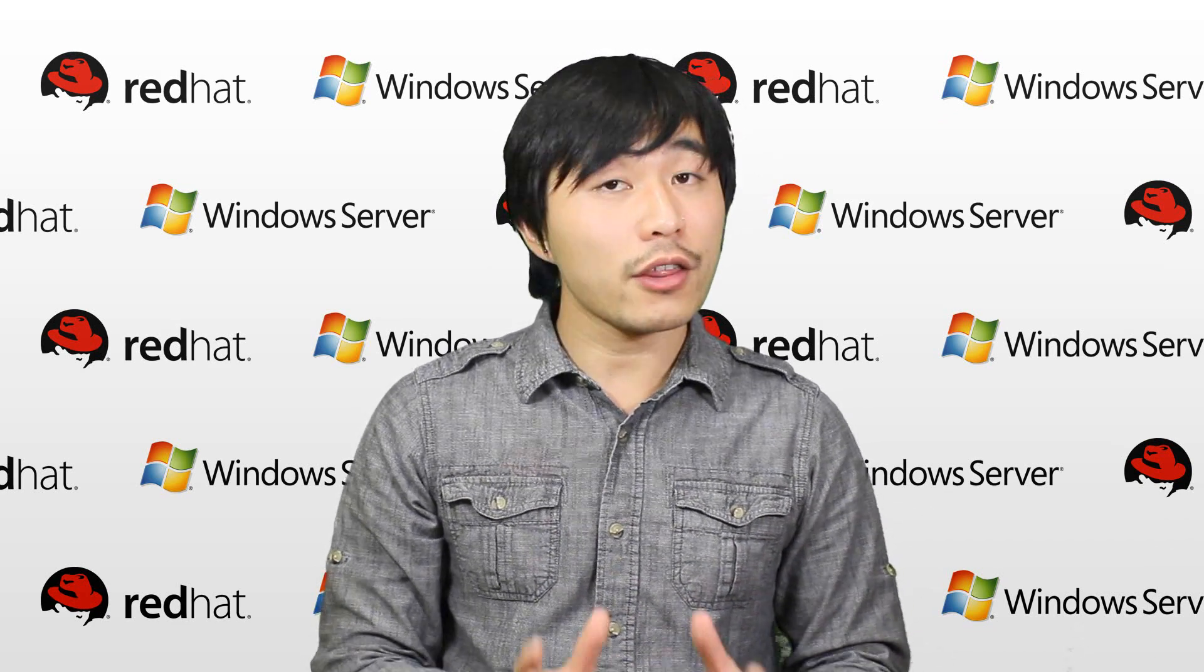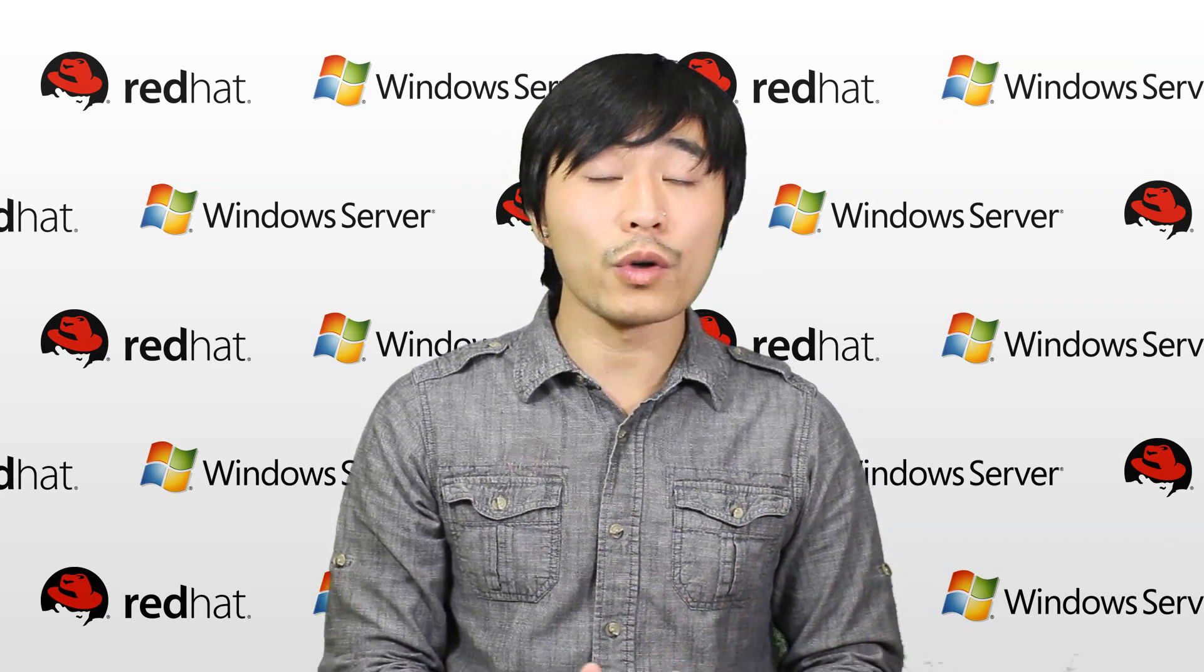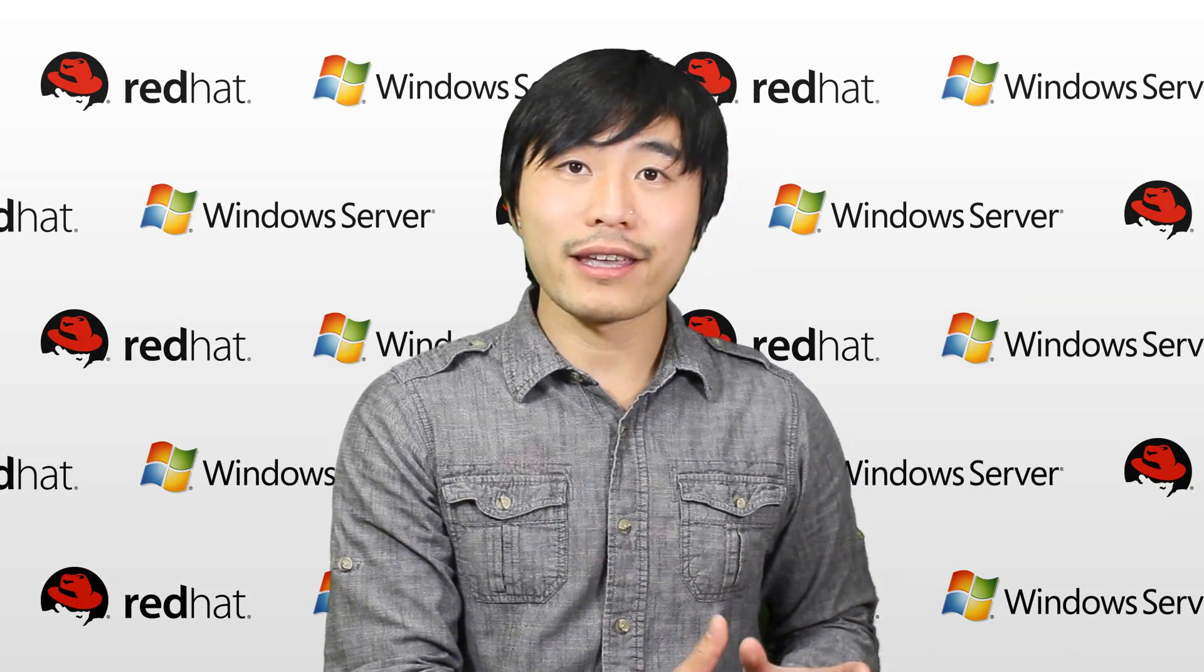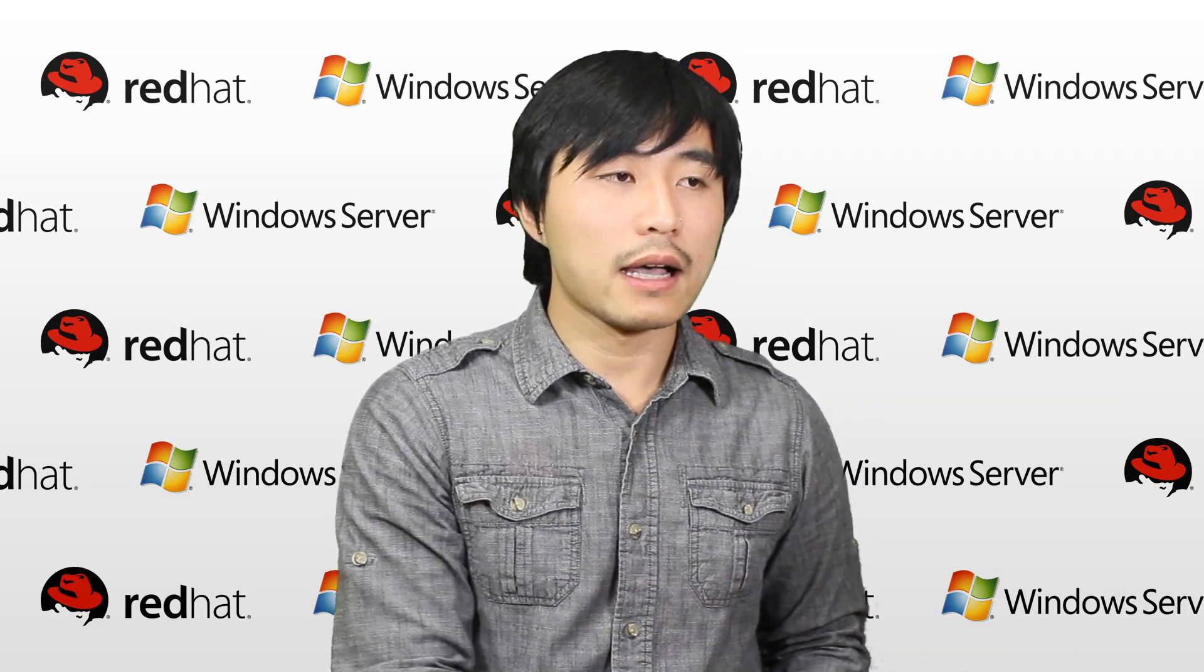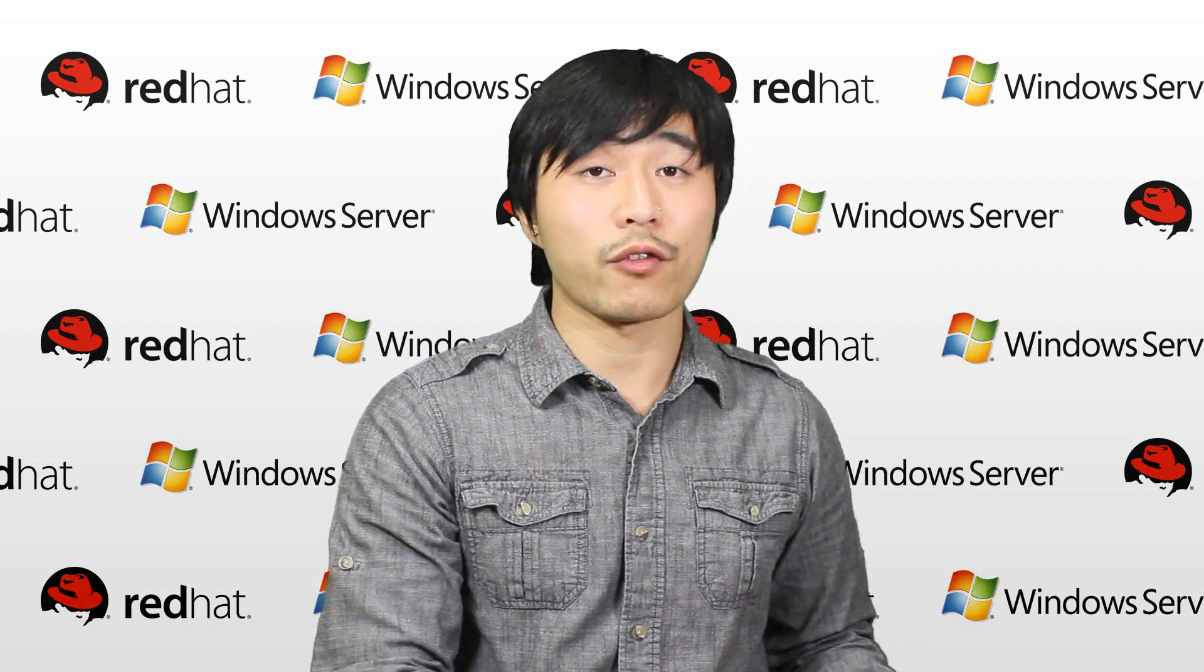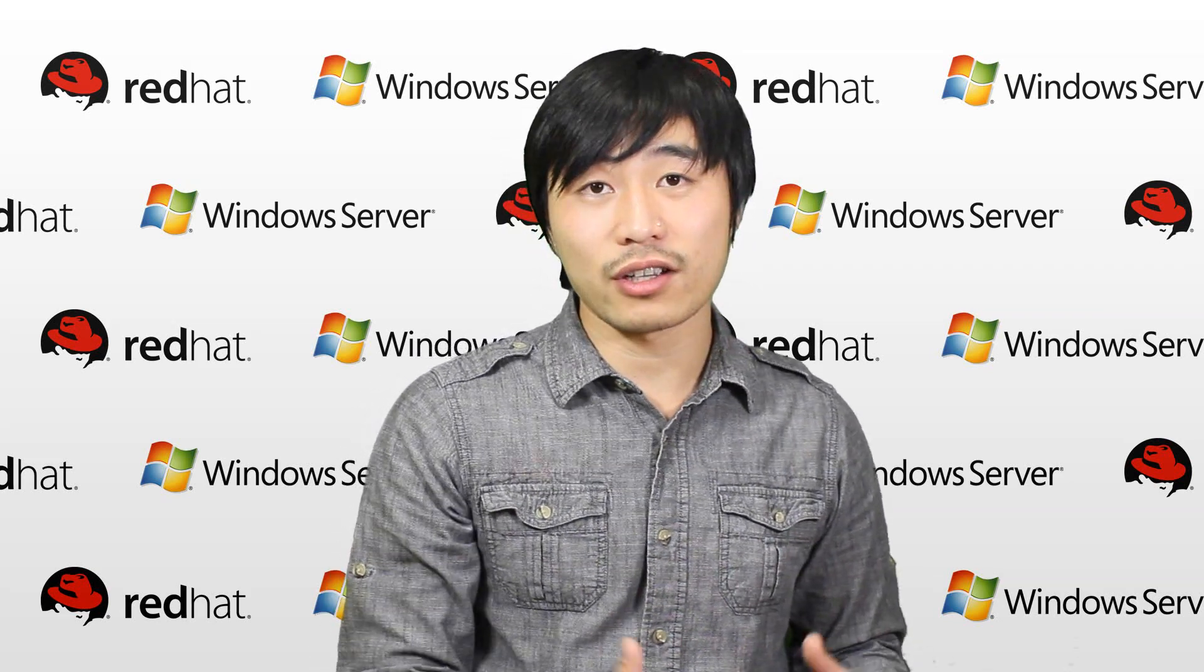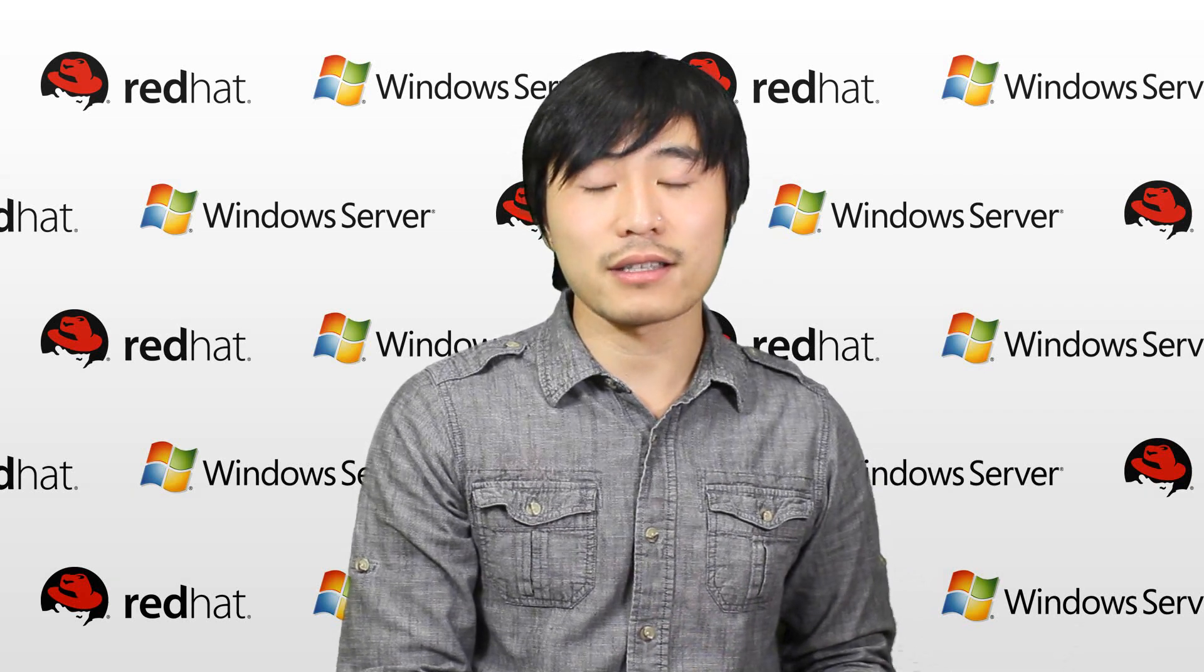And the other cool thing is, with the shared hosting, if your website's running slow, you basically need to contact the web host, and they need to either restart the server for everybody, or they kind of tell you, you know, this is kind of how it is.